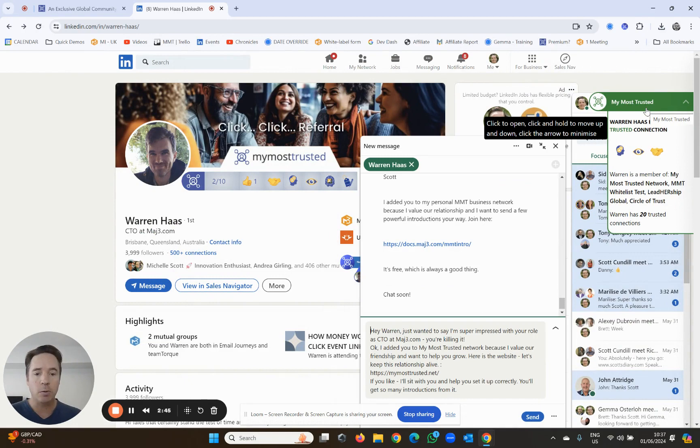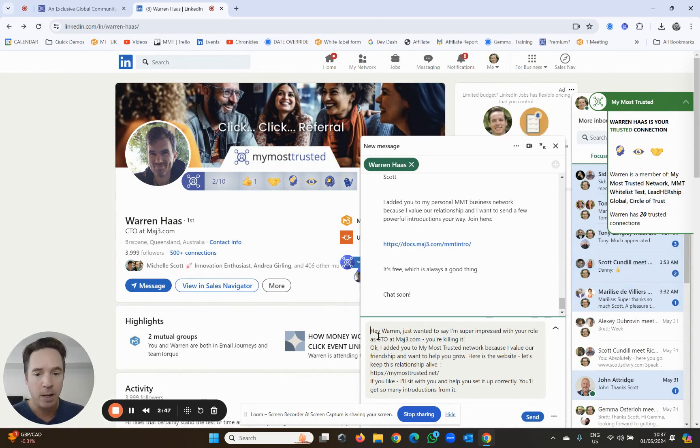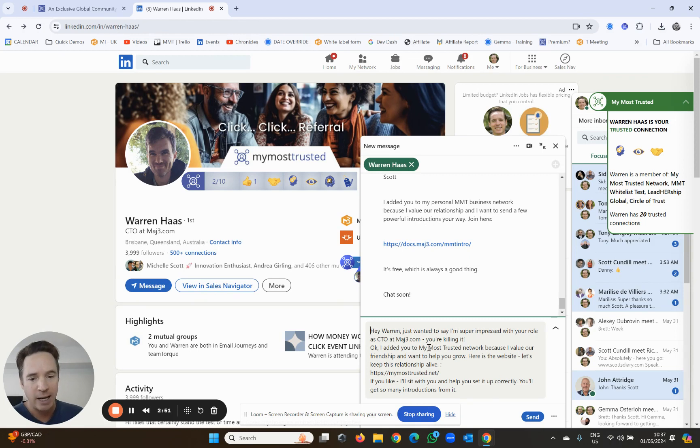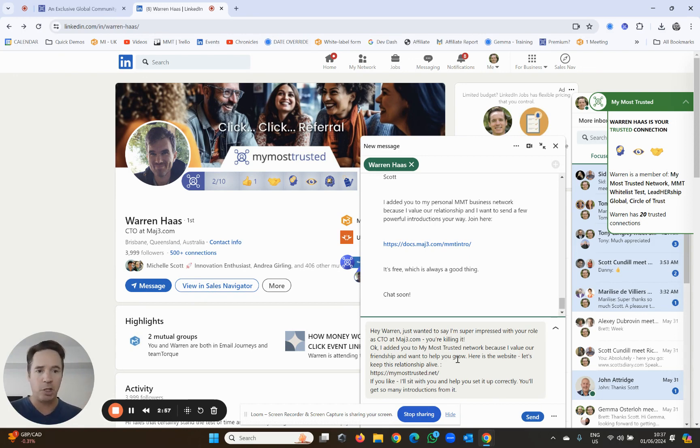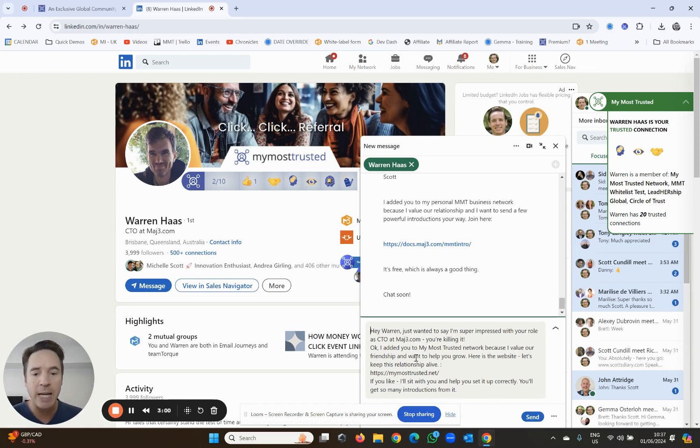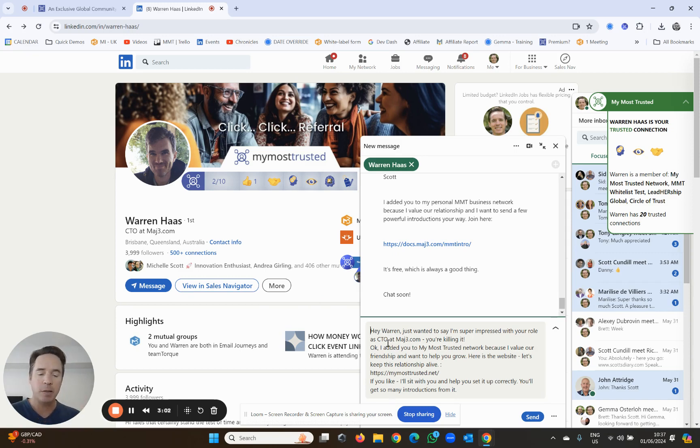If you choose to, you can send him a message. In this case: 'Hey Warren, just wanted to say I'm super impressed with your role. You're killing it. I added you to my most trusted. I want to keep our relationship alive. Let's send business to each other. Let's give each other referrals.' You can edit this message. It's just a template.